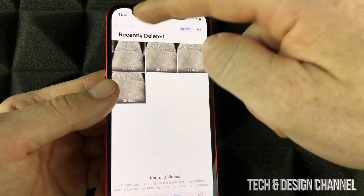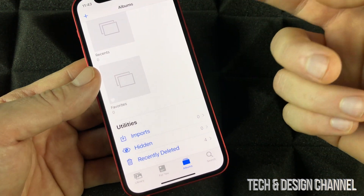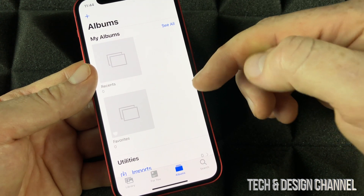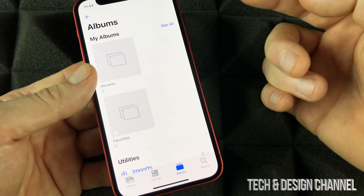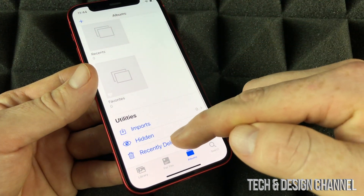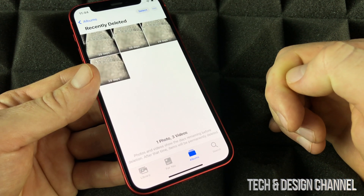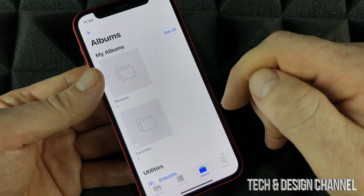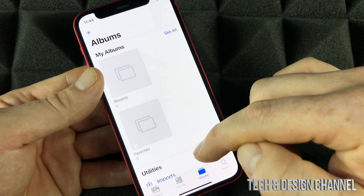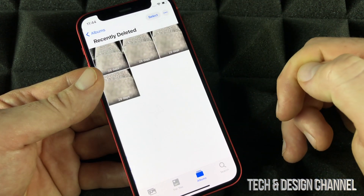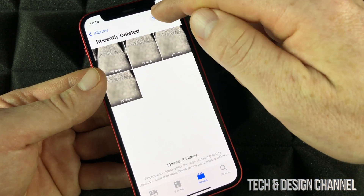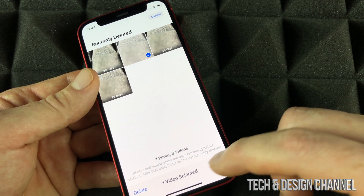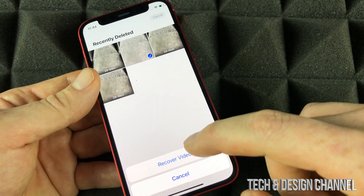If by mistake you erased any pictures from your phone and want them back, go to Photos, then Albums, scroll down to Recently Deleted. Click Select, then select that picture, and press Recover — it's going to move back into your library.